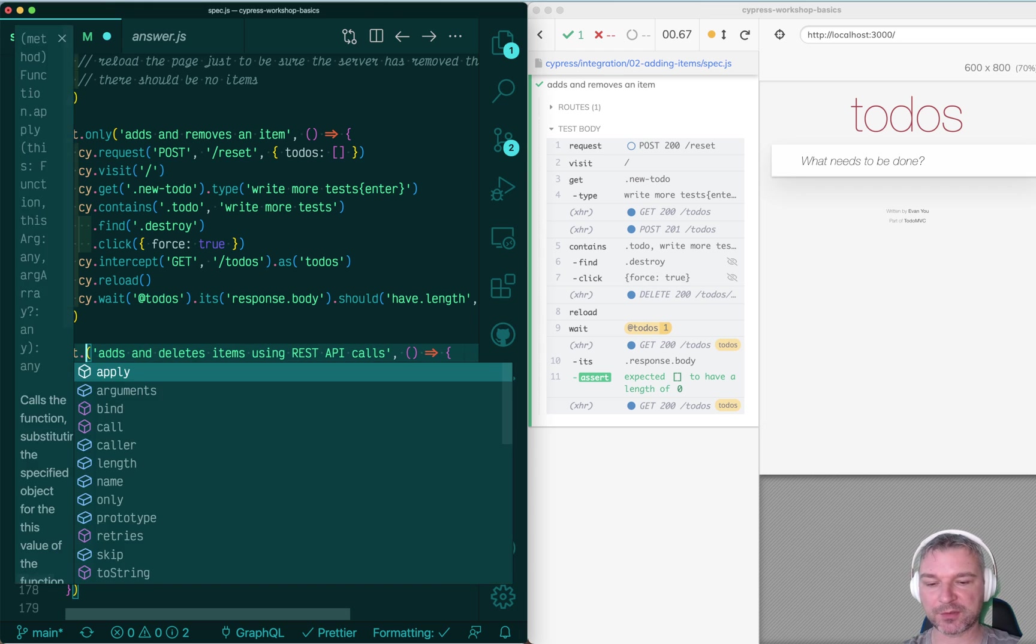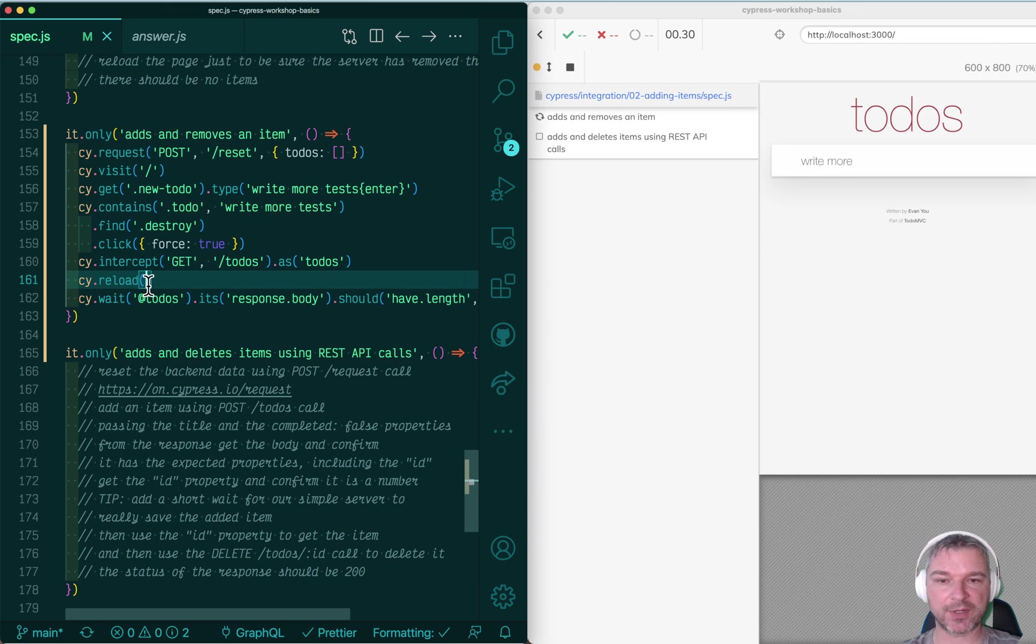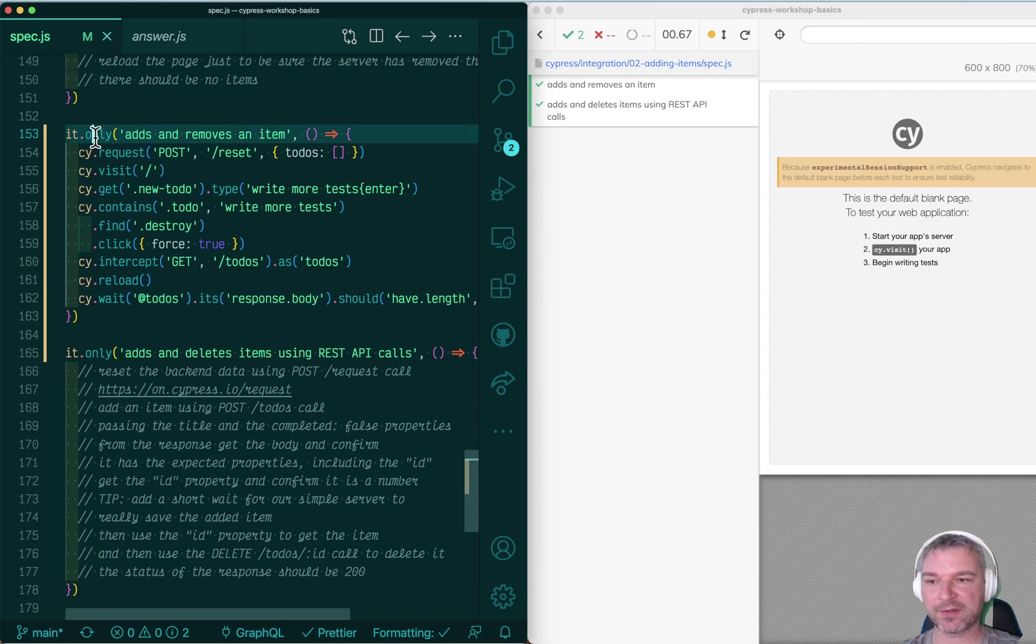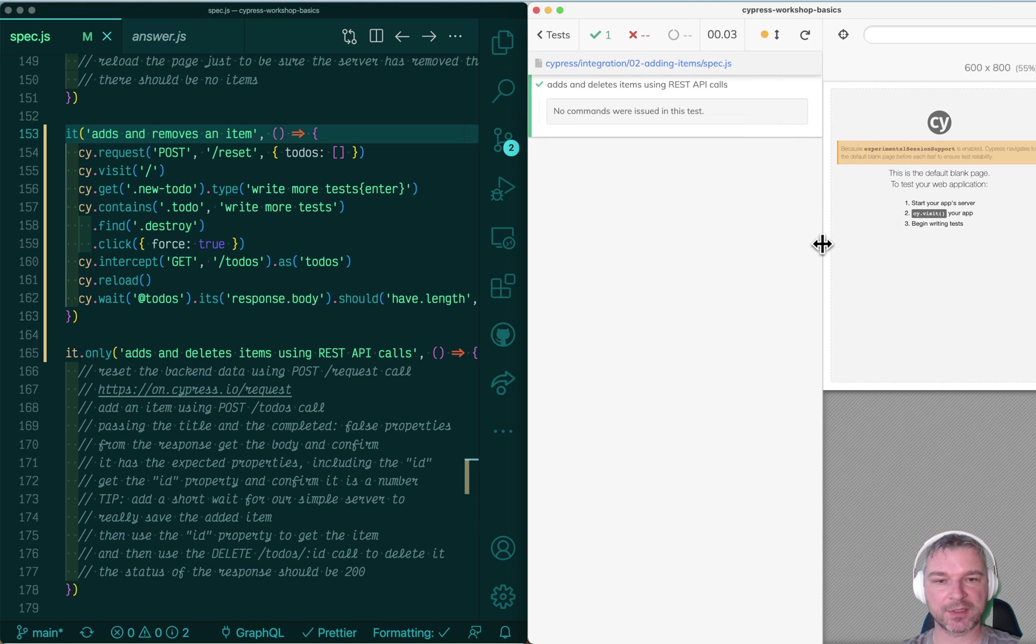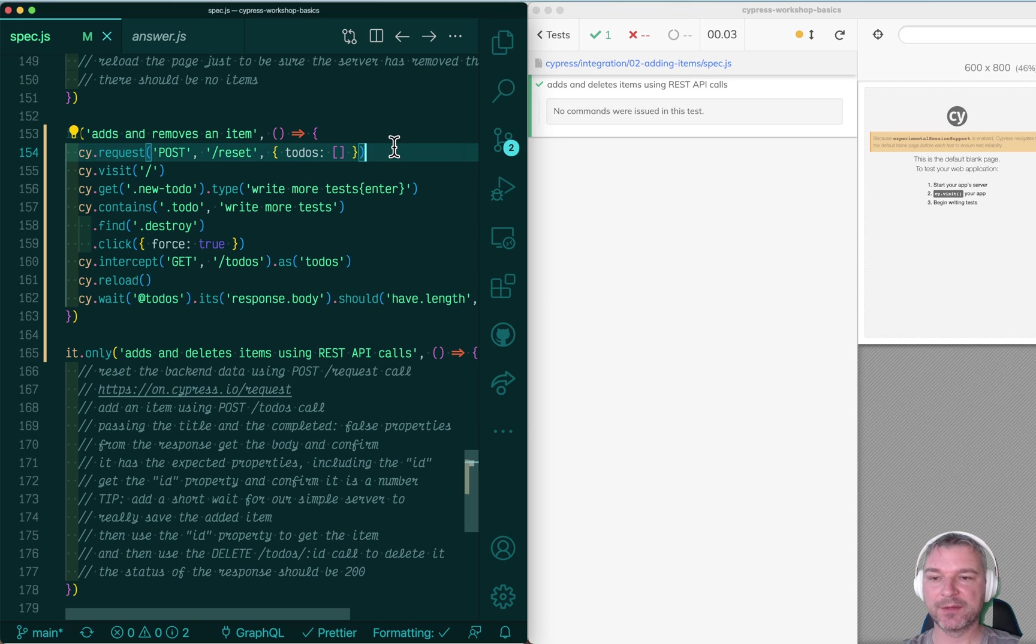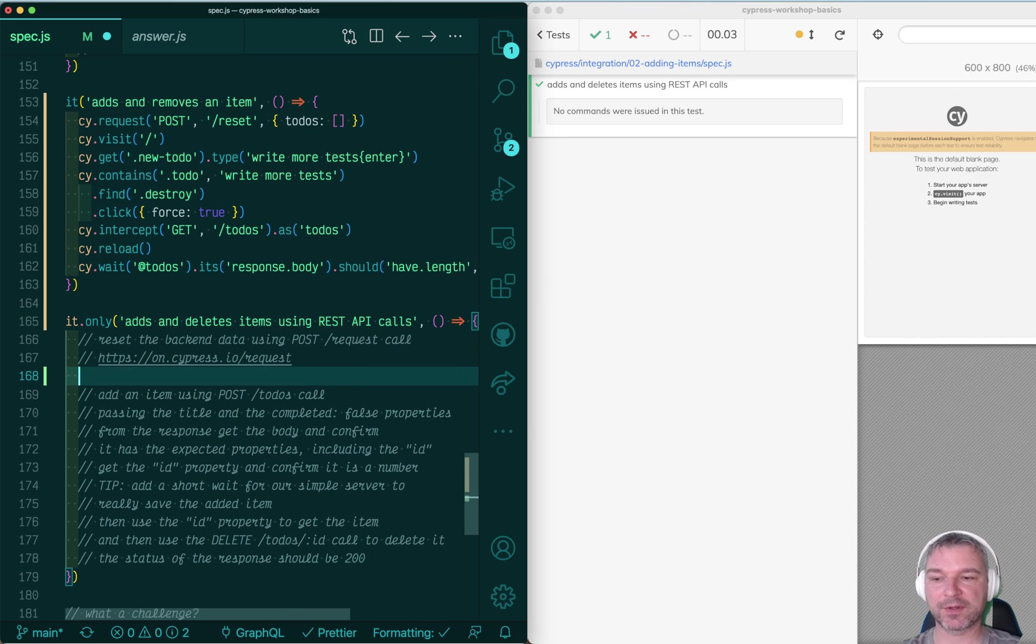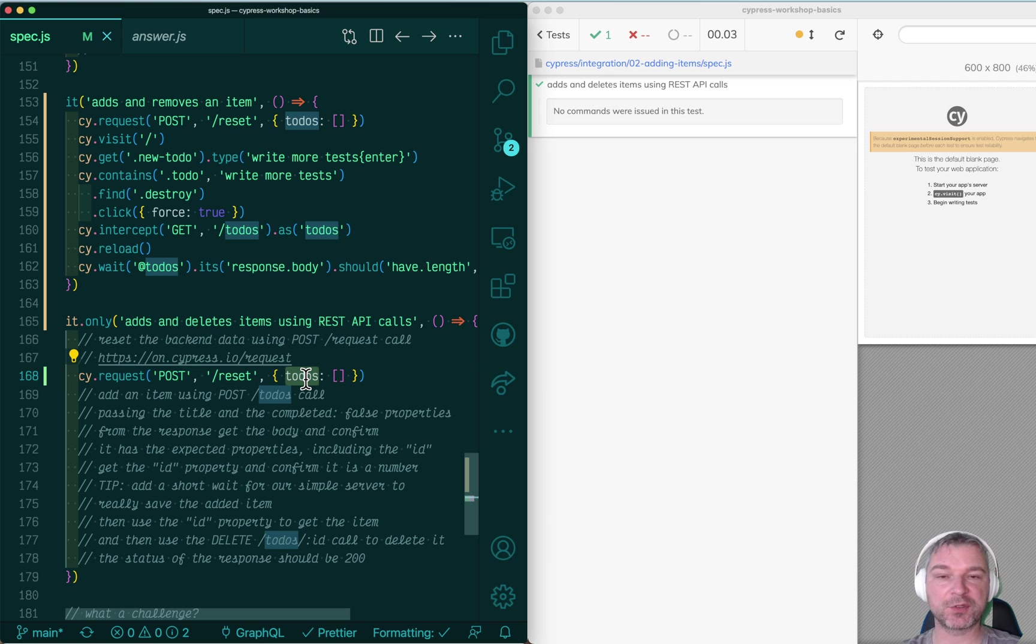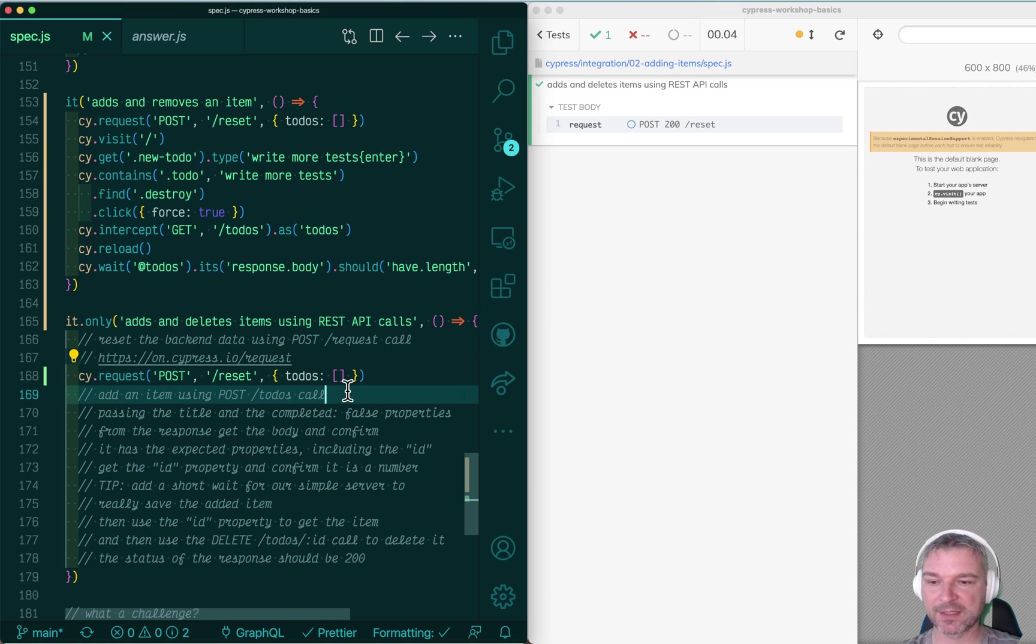So I have a test placeholder right here, and right now it does nothing. And just to save space on the screen, I'm going to make the command log wider so we can see more. First thing I do in my test, I call the REST API at the special endpoint called reset, and I'm passing an empty list of to-dos. This removes all existing to-dos, so I'm resetting the data on the server.